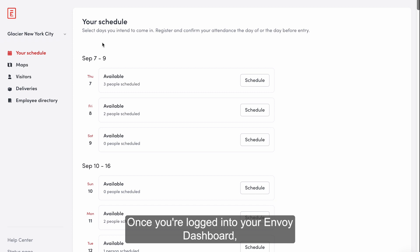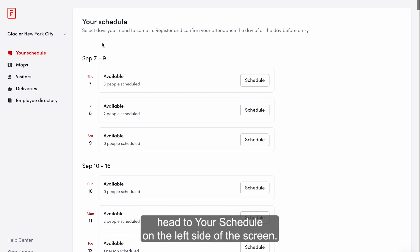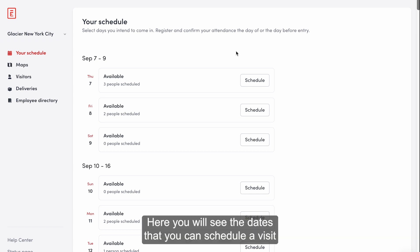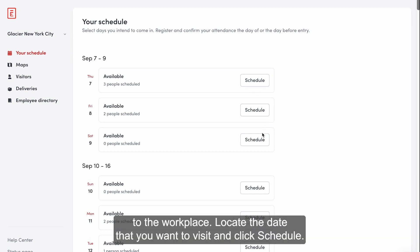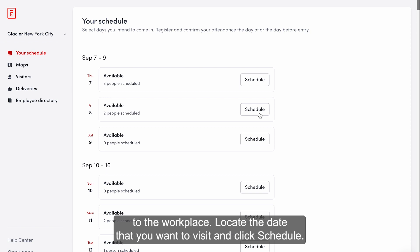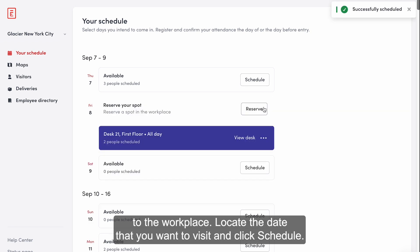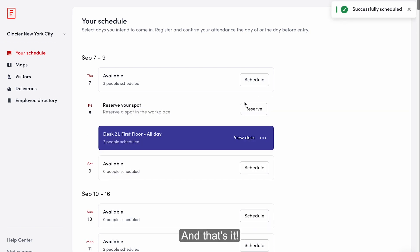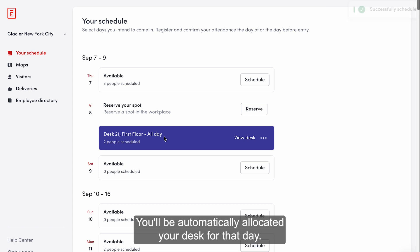Once you're logged into your Envoy dashboard, head to your schedule on the left side of the screen. Here you will see the dates that you can schedule a visit to the workplace. Locate the date that you want to visit and click schedule — and that's it. You'll be automatically allocated your desk for that day.